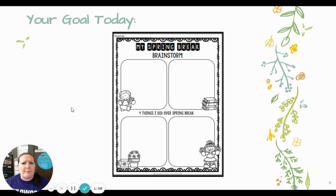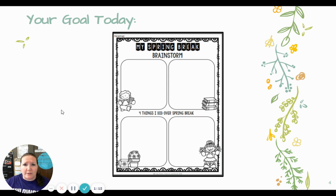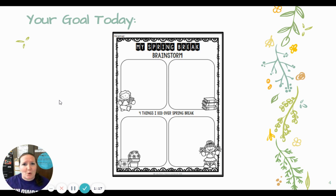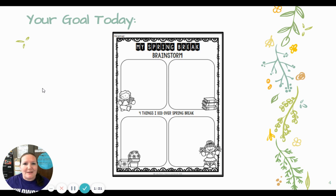Remember, for our small moment stories, it doesn't have to be anything big. It's perfectly fine if you didn't travel somewhere. I don't expect you to have a huge story about a big adventure. We want those small moments that we're going to stretch out and add details.